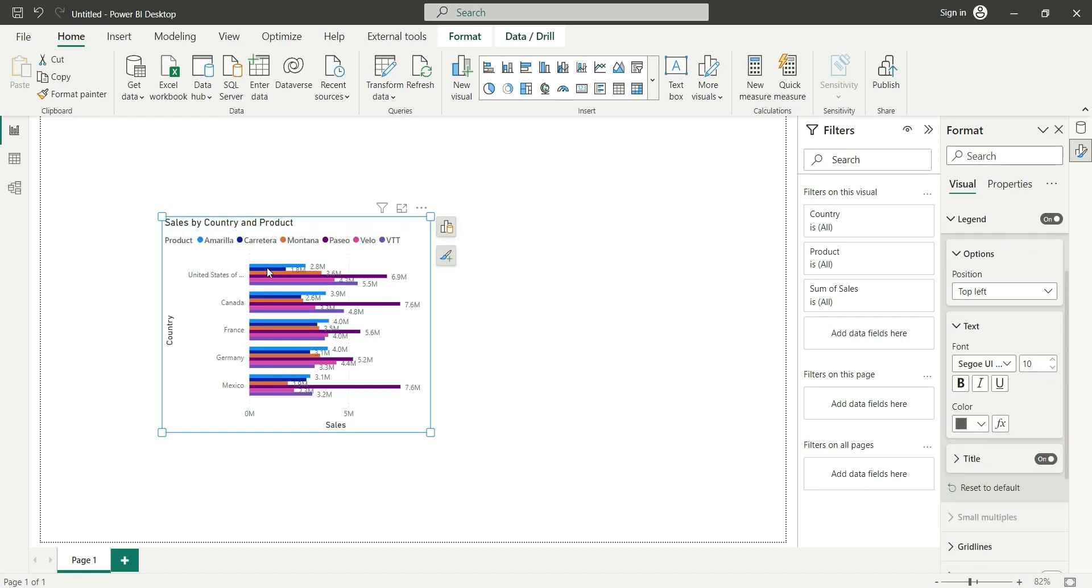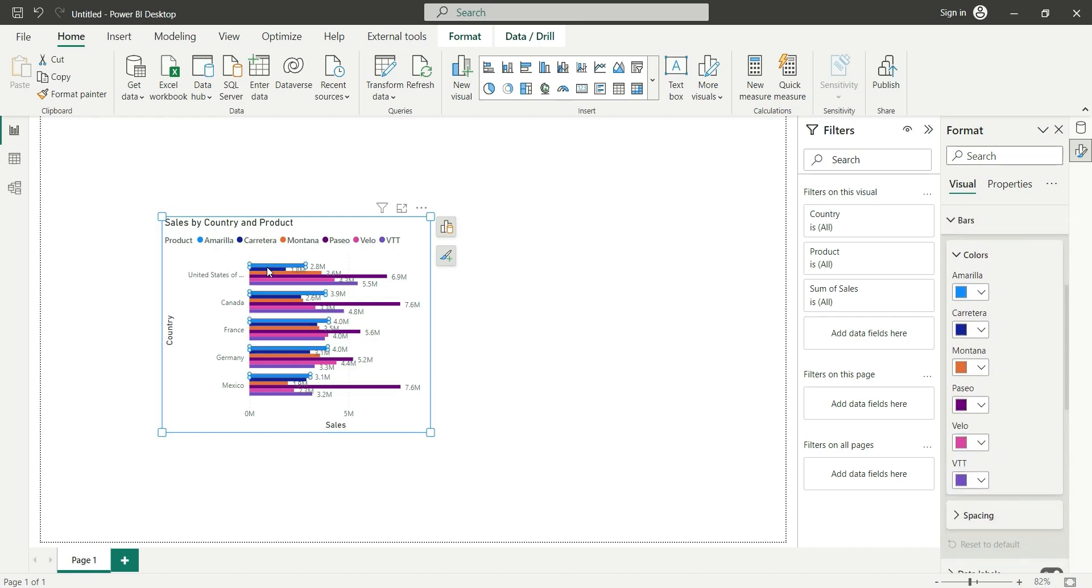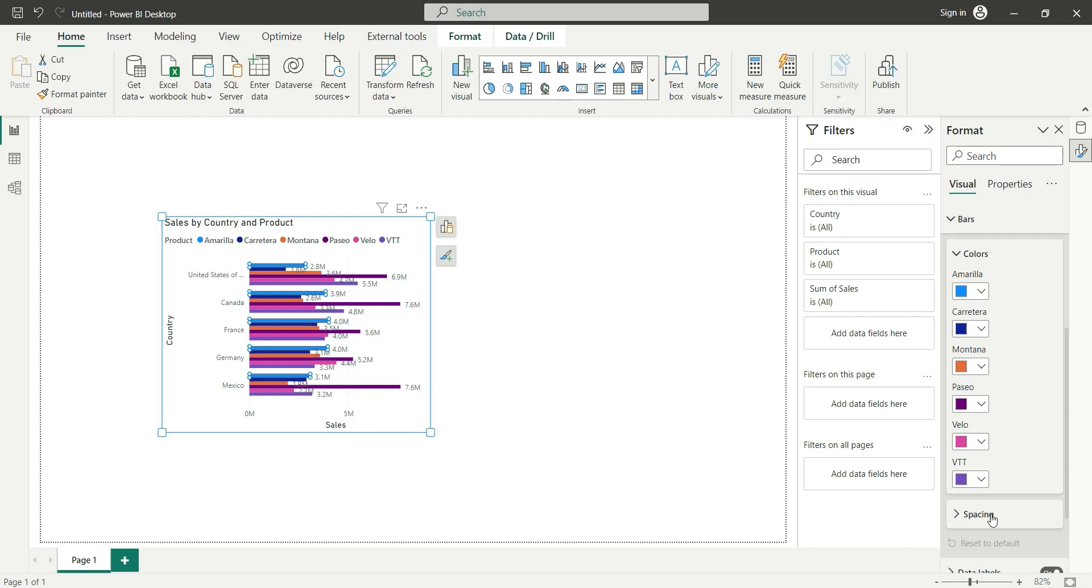Similarly, if I click on this color, you can see the color palette is open. Now we can change the color from here or change the spacing of the chart. This is very cool and it is going to save a lot of time we used to spend on formatting. That was all about the on object interaction feature.